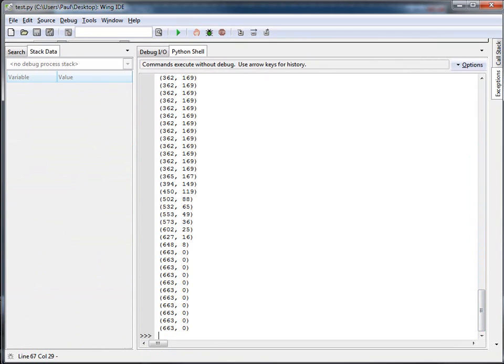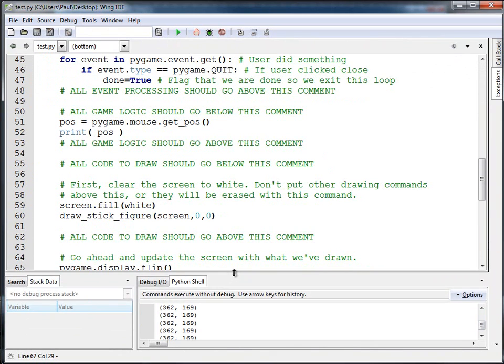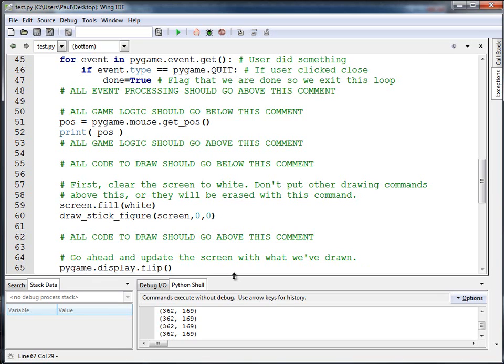This is one of the few advantages of the Wing IDE in that it doesn't actually do the printing until the program is done. And in this case, just for this particular demonstration, I'm going to go ahead and open this up in the IDLE program so that you can see what's happening as it's working.